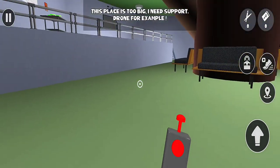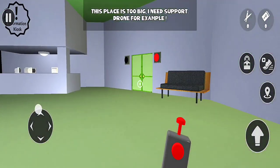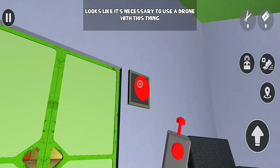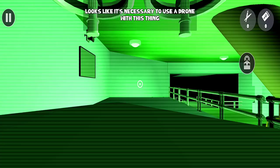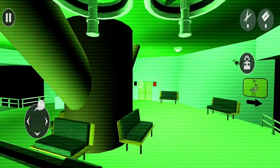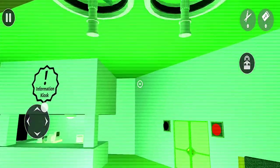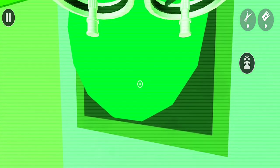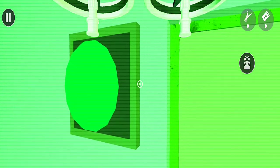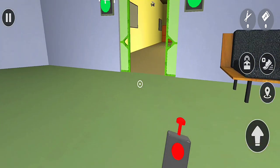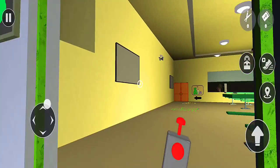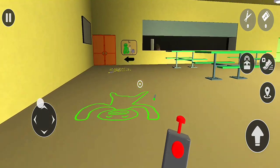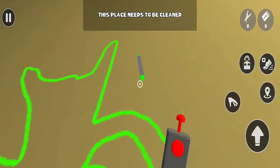This place is too big. I need support drone, for example. Looks like it's necessary to use a drone with this thing. This place needs to be cleaned.